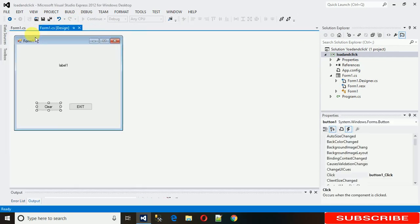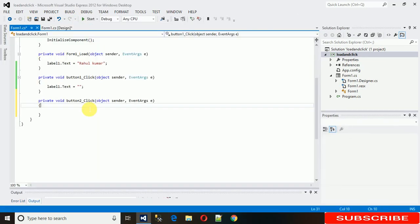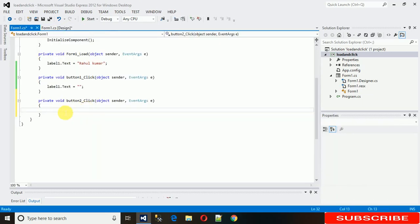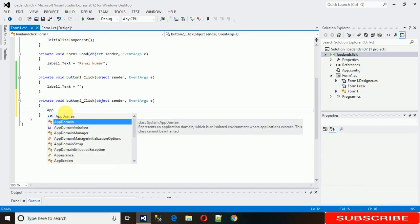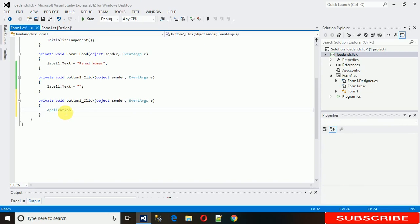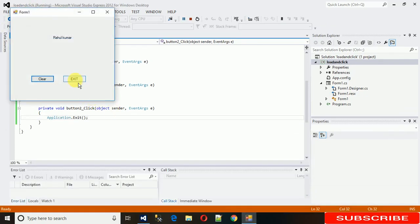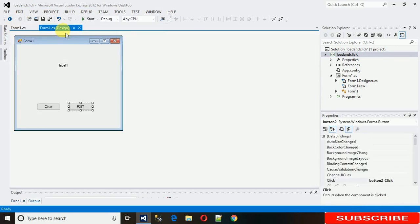For the Exit button, I want the application to exit. To generate the click event, just double-click on it and write Application.Exit() to exit the application. Now just execute it, click on Exit, and the application closes.